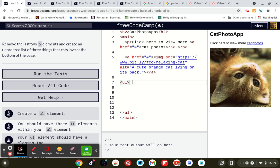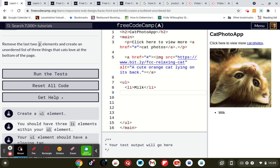So UL, so we've got a list, so LI, so milk closing LI, shifting the key next to the M, LI, shifting the key next to the key that you just pressed. Cheese, milk cheese.